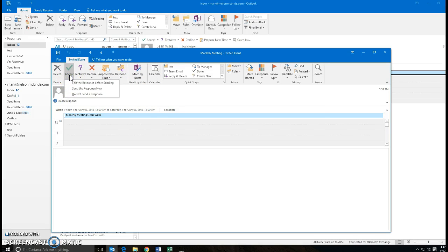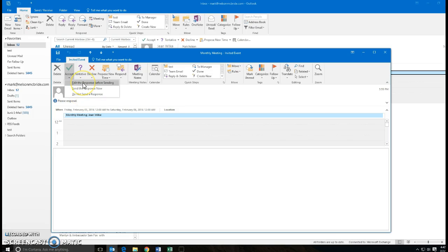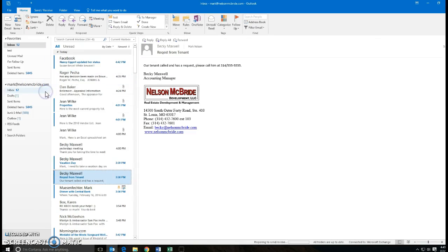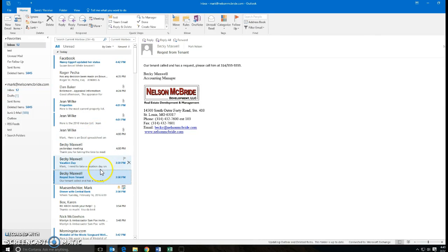So if I push edit the response before sending, then what it will do will allow me to type something in, and then I can hit send. And then it accepts it, sends it out, and then it actually puts it into my calendar.